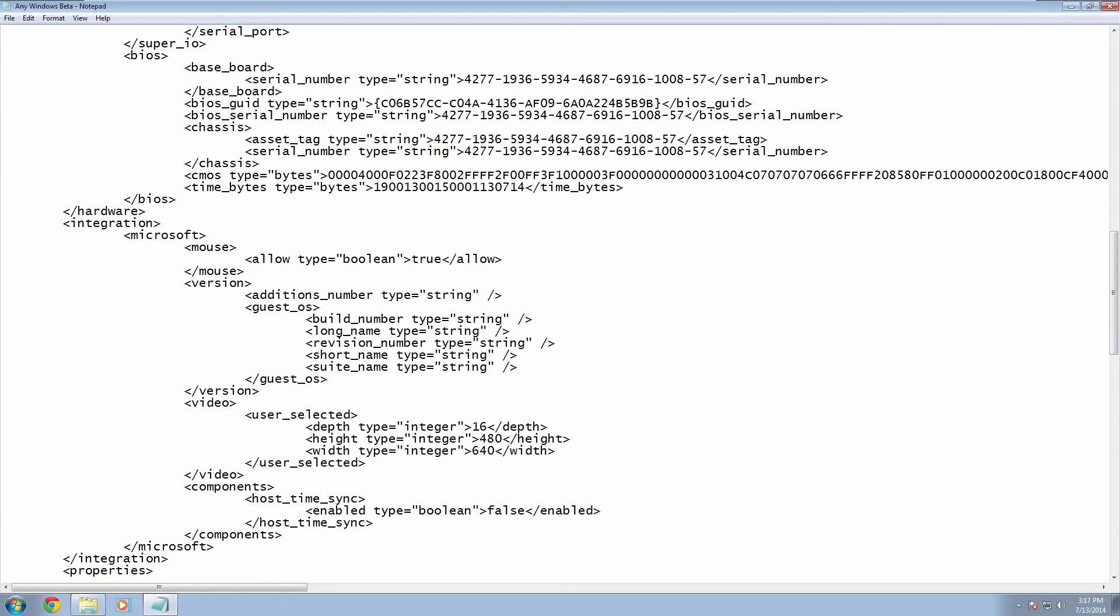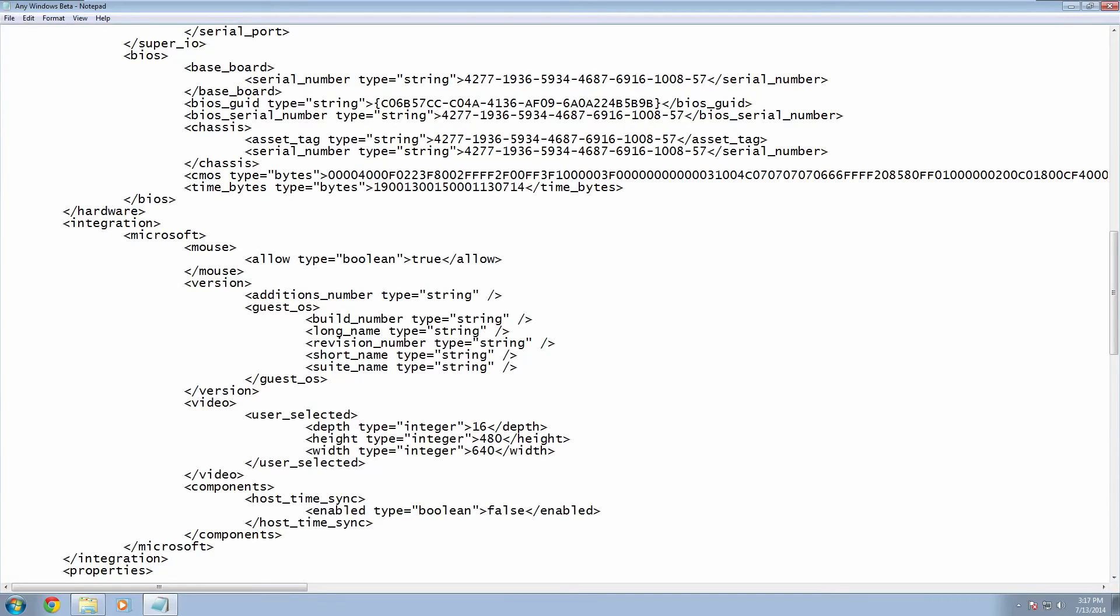And once you have this you want to press ctrl s or go up here to file and save to save your file. And then you can close out of it.